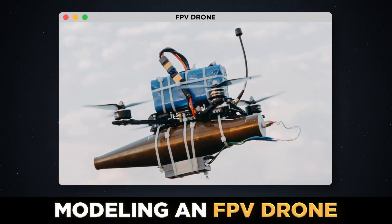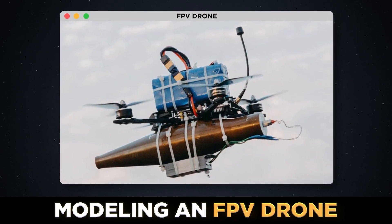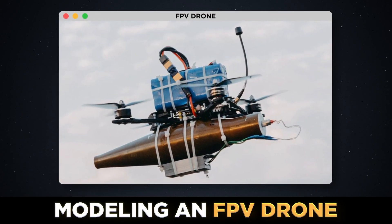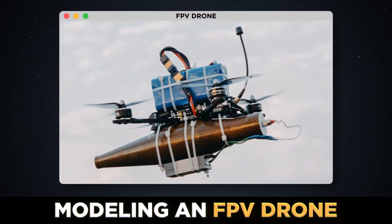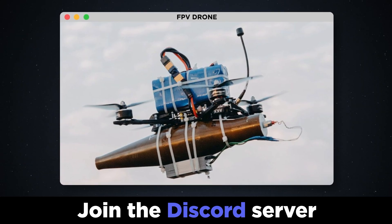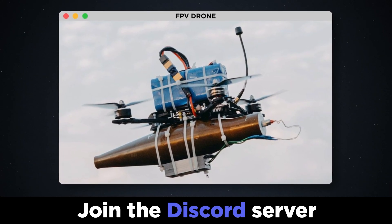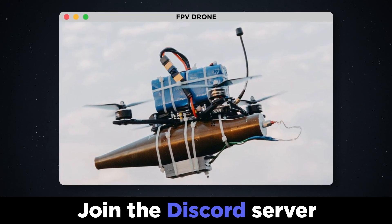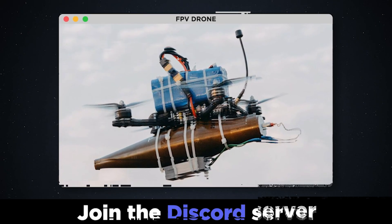Hey guys, this is the second part of this tutorial series where I show you how to model an FPV drone. Last time that we left off, we made the top part of the frame, so let's continue.